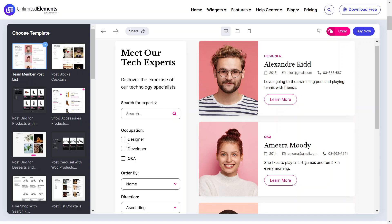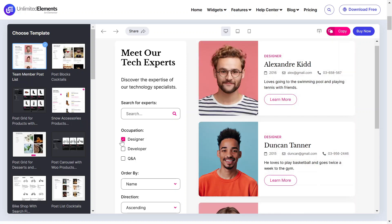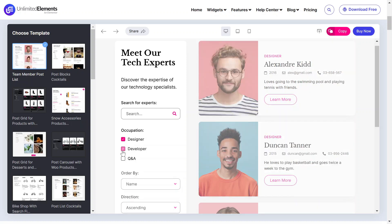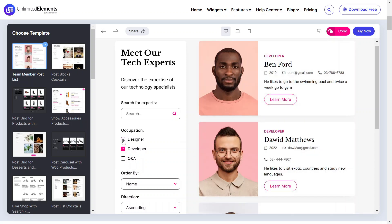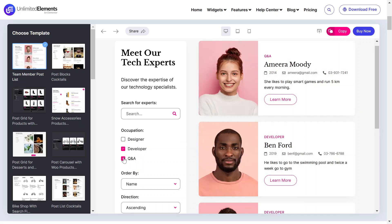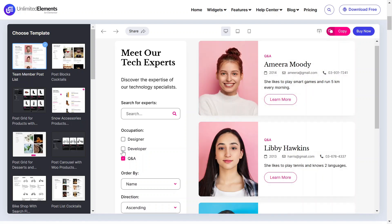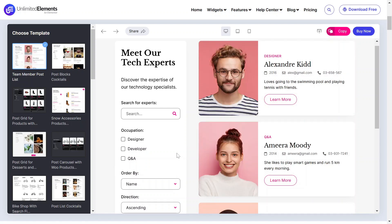Adding a checkbox filter on your Elementor website can significantly enhance user experience. Use the checkbox filter widget with any of our post widgets to help users filter the content on your Elementor page. Let's get started.